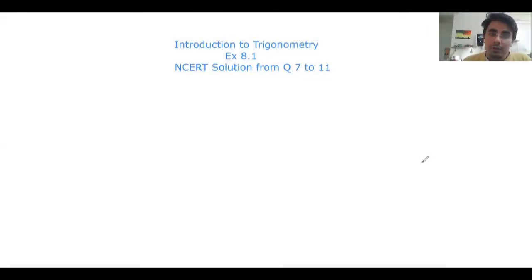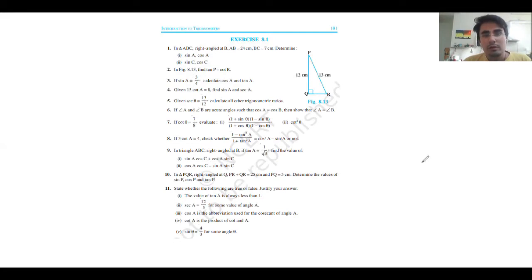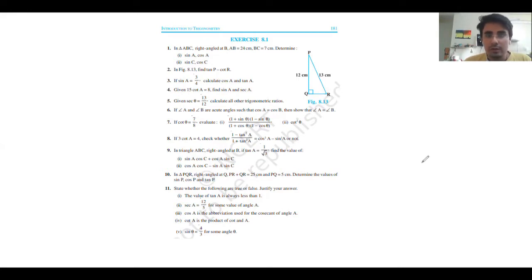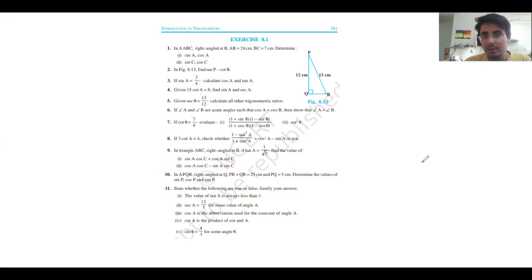Hello everyone, today we are going to see questions number 7 to 11 of the trigonometry chapter in the CBRT textbook. In the last video we saw questions 1 to 5, and if you want to check those out you can find the link in the description box or go to the playlist of 10th class trigonometry.